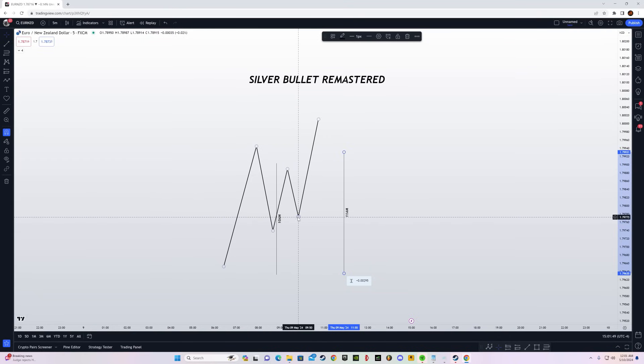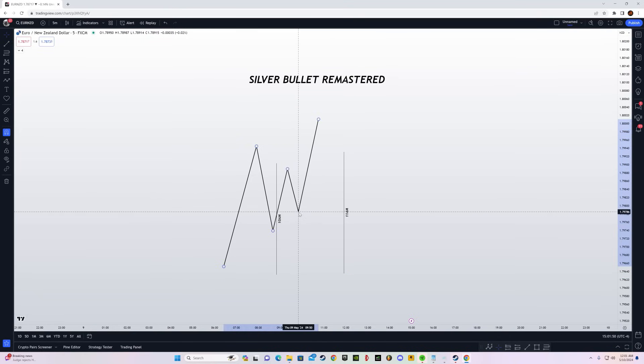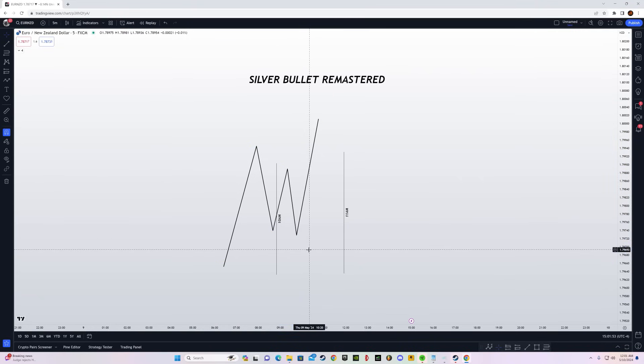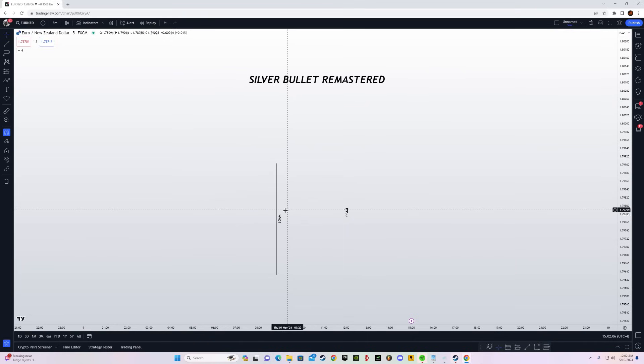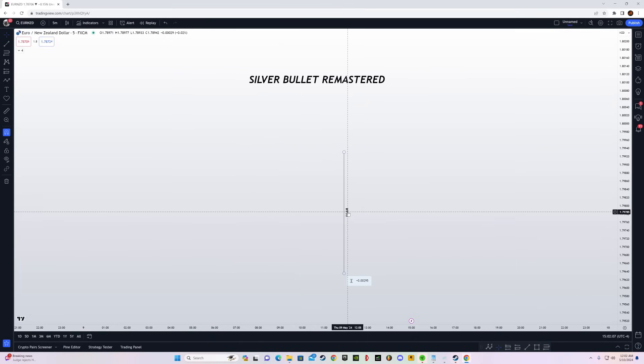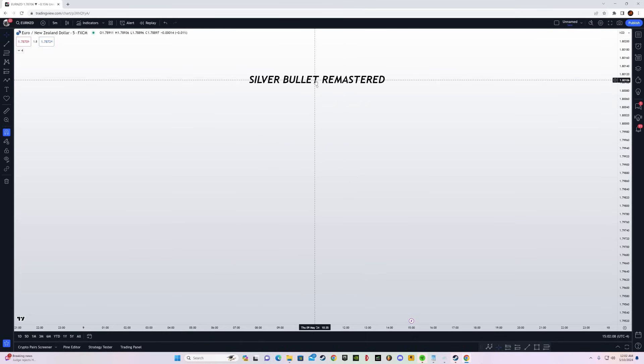But it is not that simple, because most of the time you're going to get stopped out. We do not have a proper intraday bias and that is very important. So how do you actually determine the intraday bias? Let me explain.